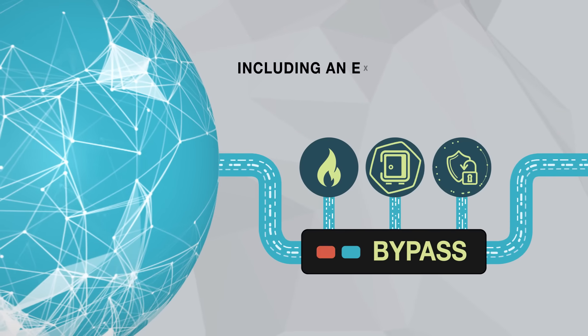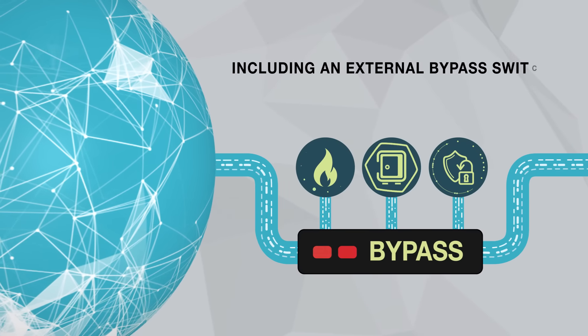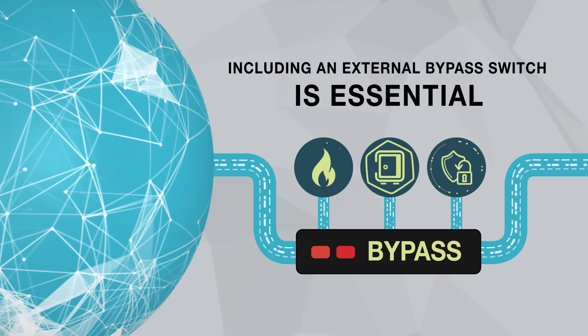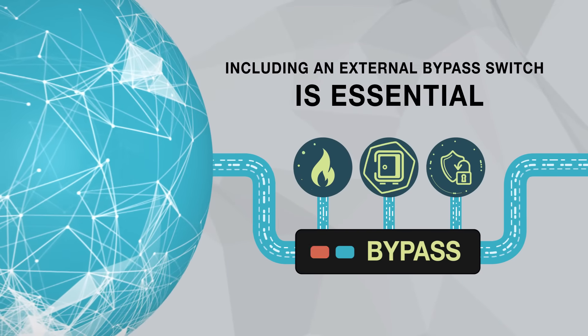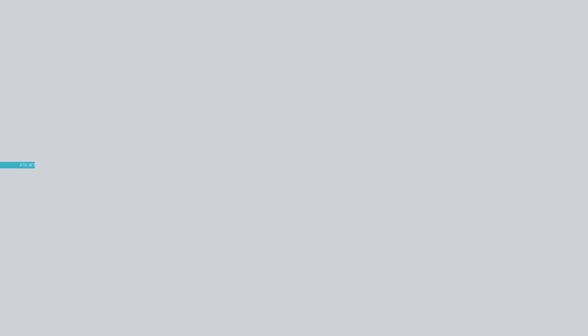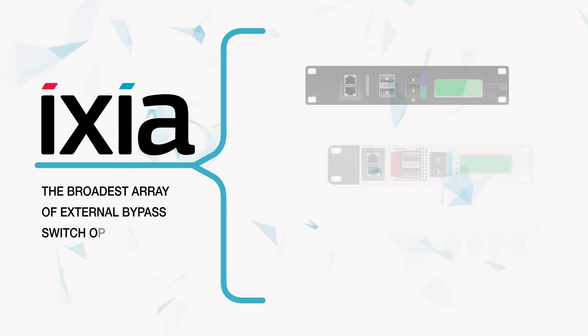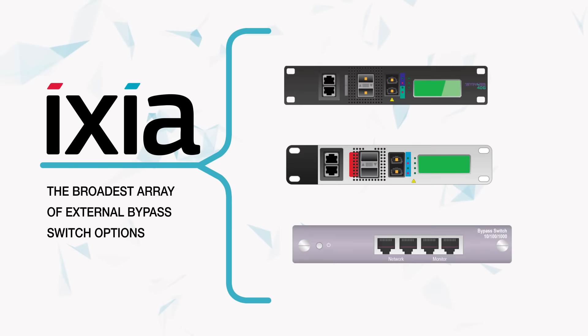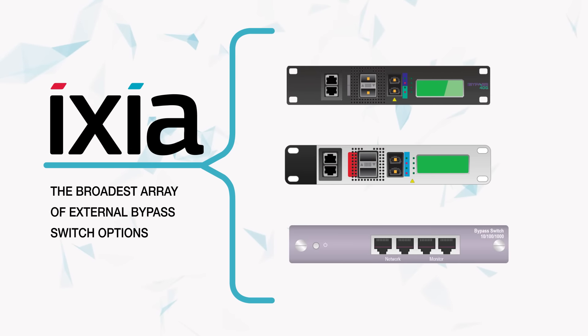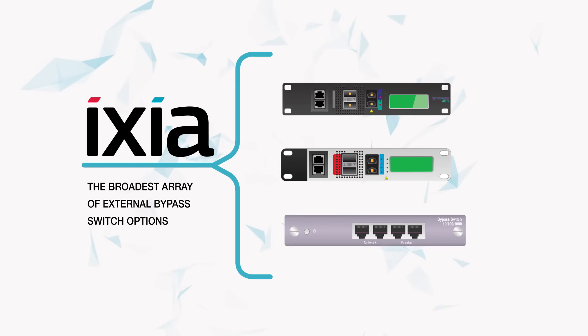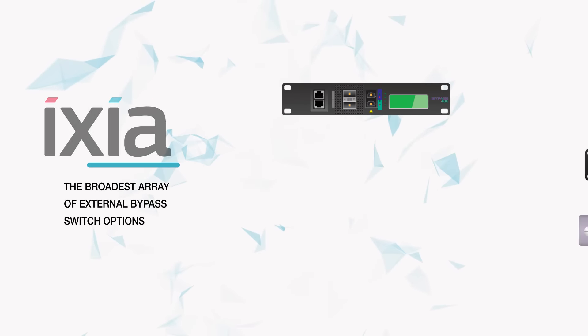Including an external bypass switch is as essential as including a surge protector. Ixia offers the broadest array of external bypass options to fit any sized network.